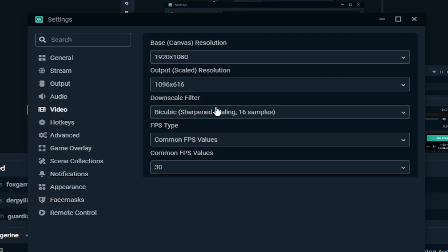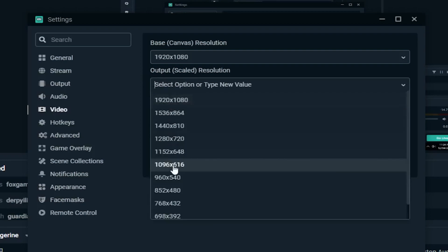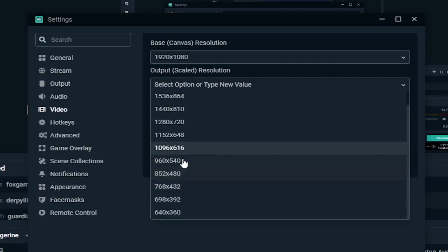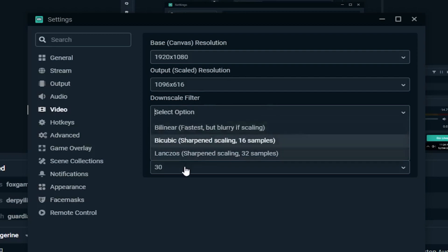The output resolution is what will actually be displayed on YouTube. For my internet, I'm matching the same setting here. If your internet is below 1.0 Megabits per second upload, I would go for something around 1280x720 or lower. For the downscale filter: if your internet is really bad, below 0.5 upload, I would go with 'Fastest.' But because my internet can just about handle it, I go with 'Bicubic.'